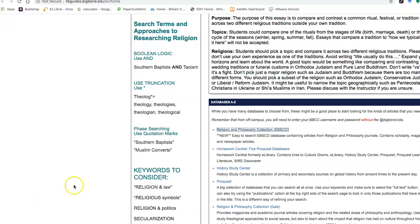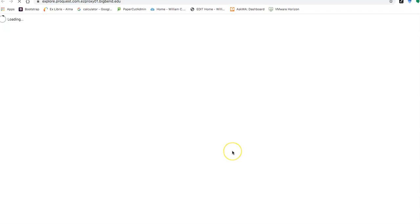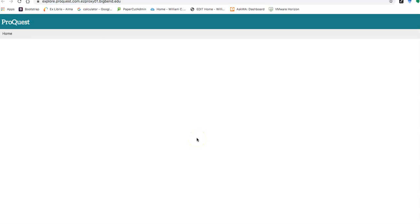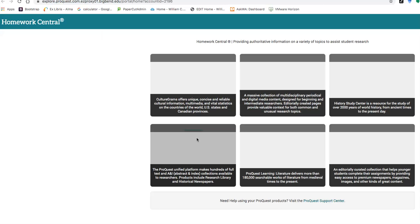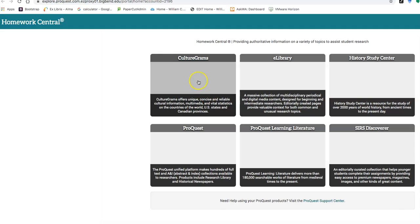So you have a really great package of things within this article. You got keywords, you got your citations, you got ideas and words for your search for your next piece. So going back to the guide, I'm going to go to Homework Central. This is combined three or four different databases all in one place. So you can kind of go through some of them that would be helpful. One of the ones that may be helpful for you is called Culturegrams.